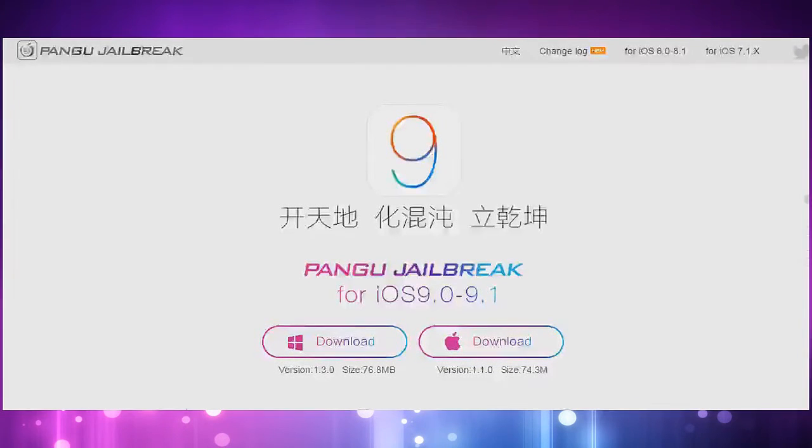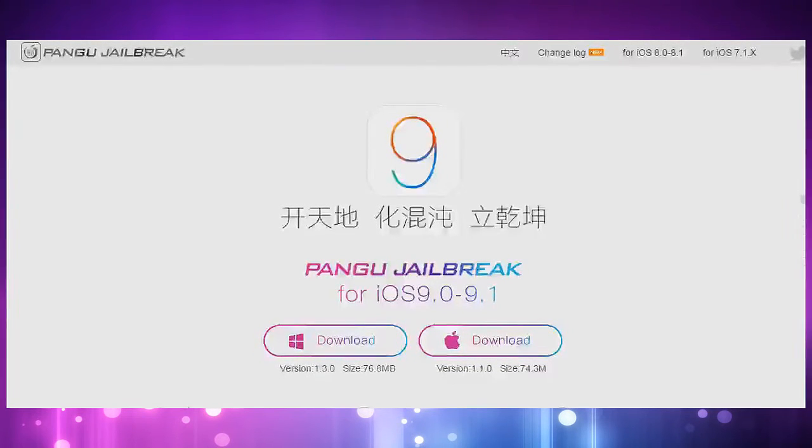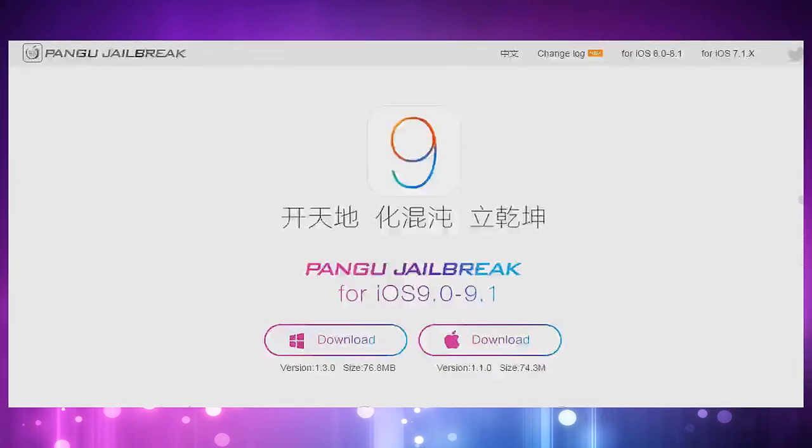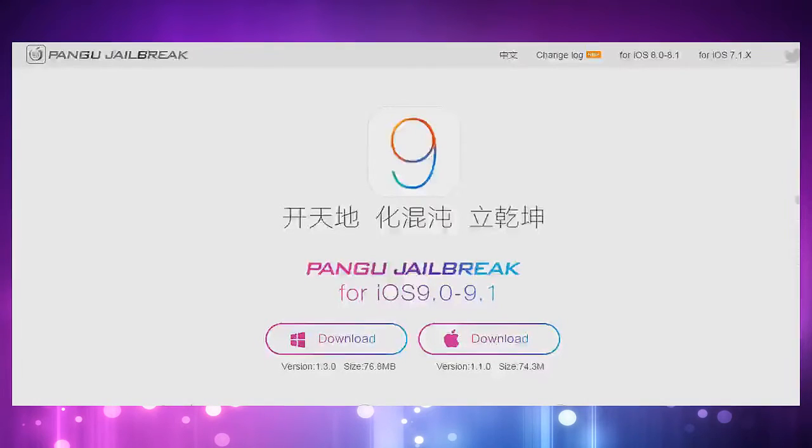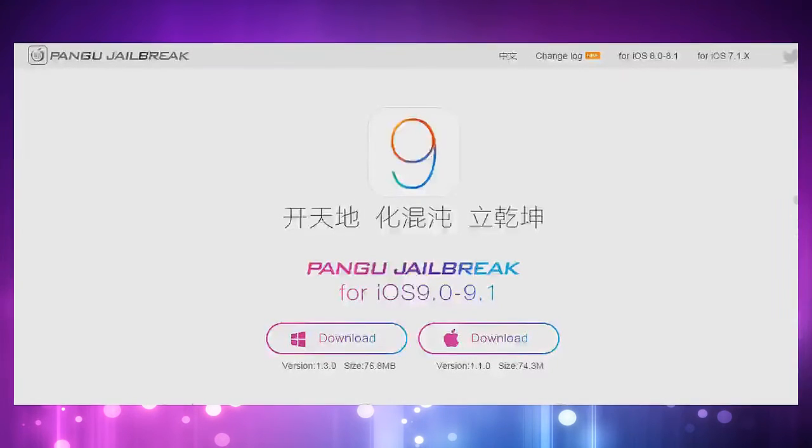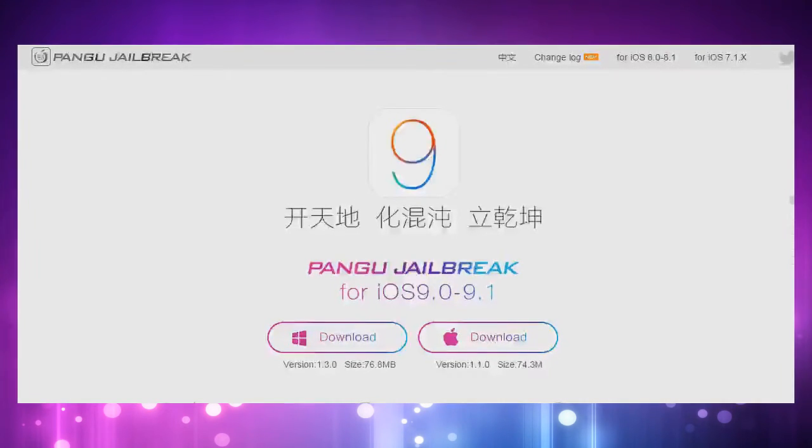Hey what's going on guys, welcome back to my channel. Today, March 11th, 2016, is the day that Pangu releases their jailbreak for iOS 9.1.